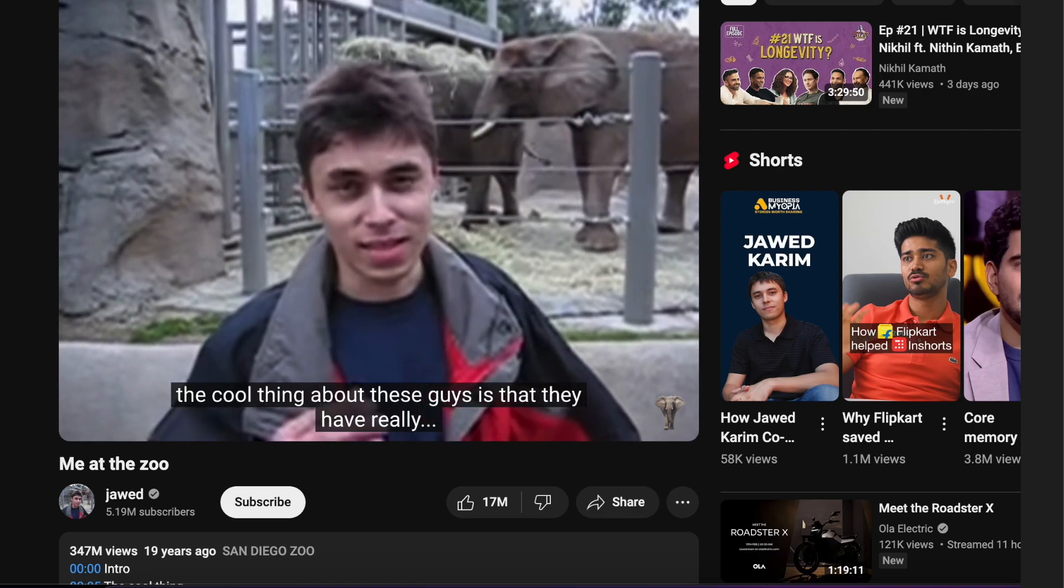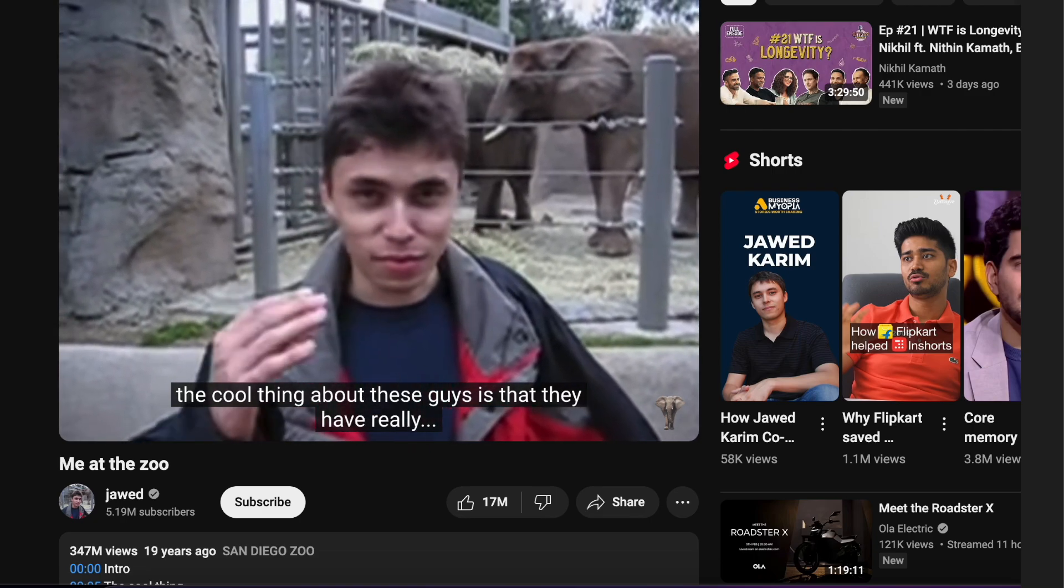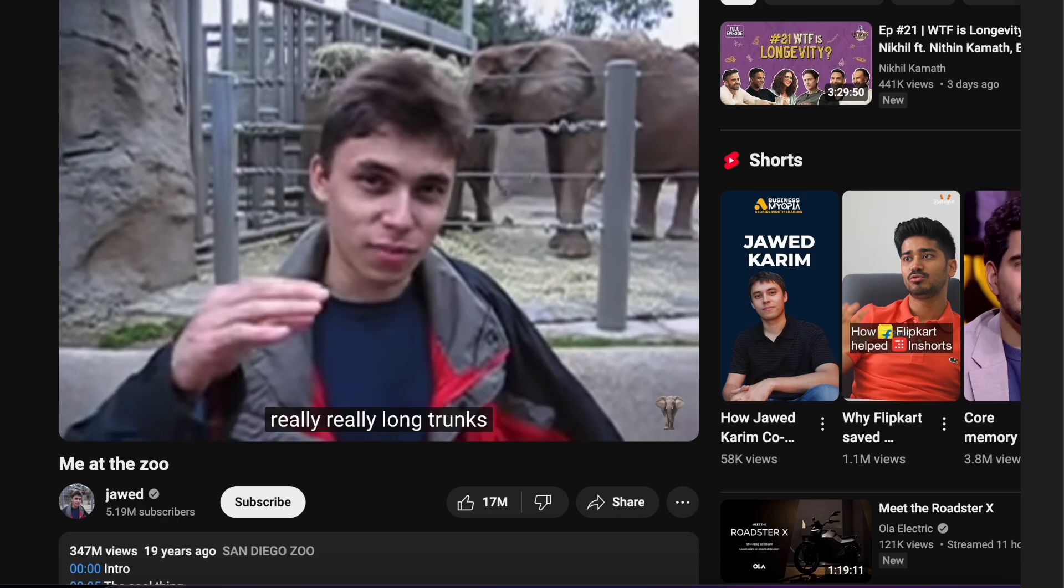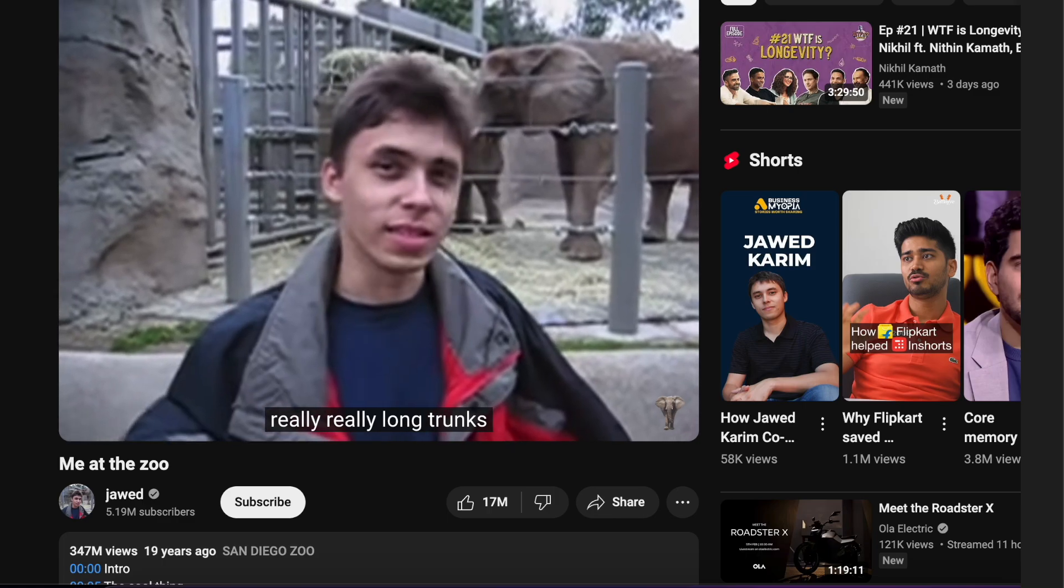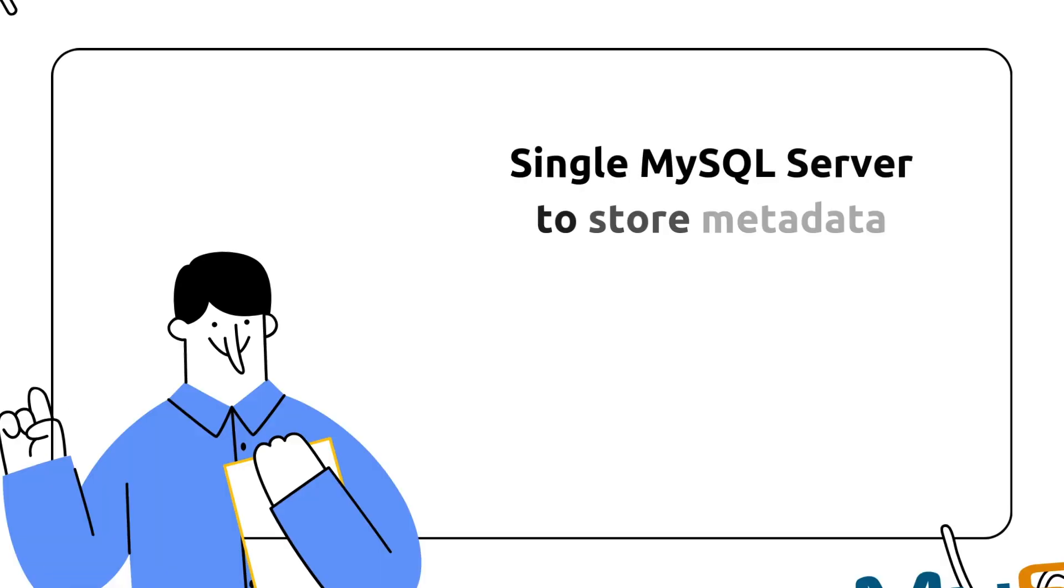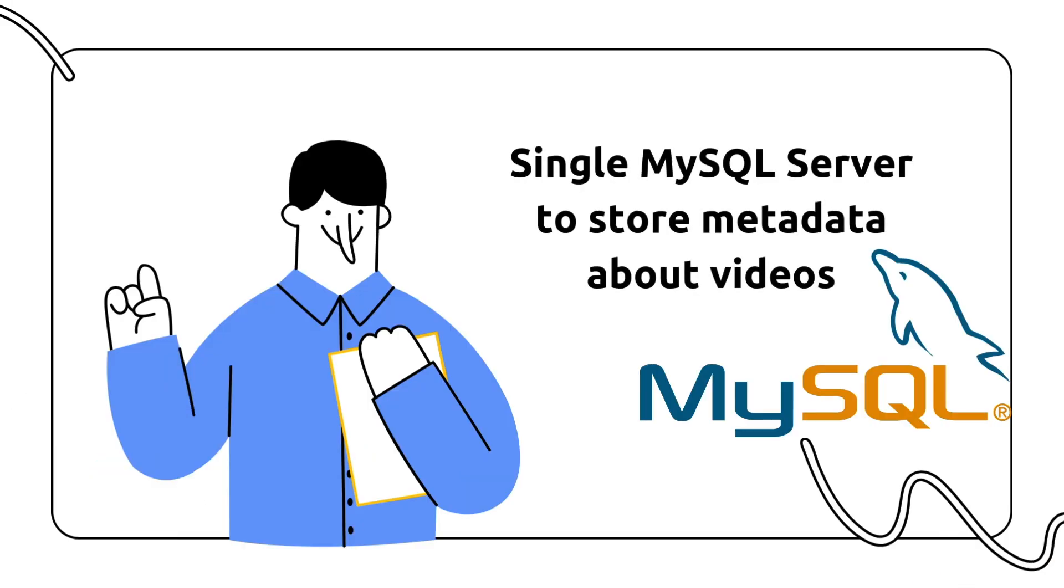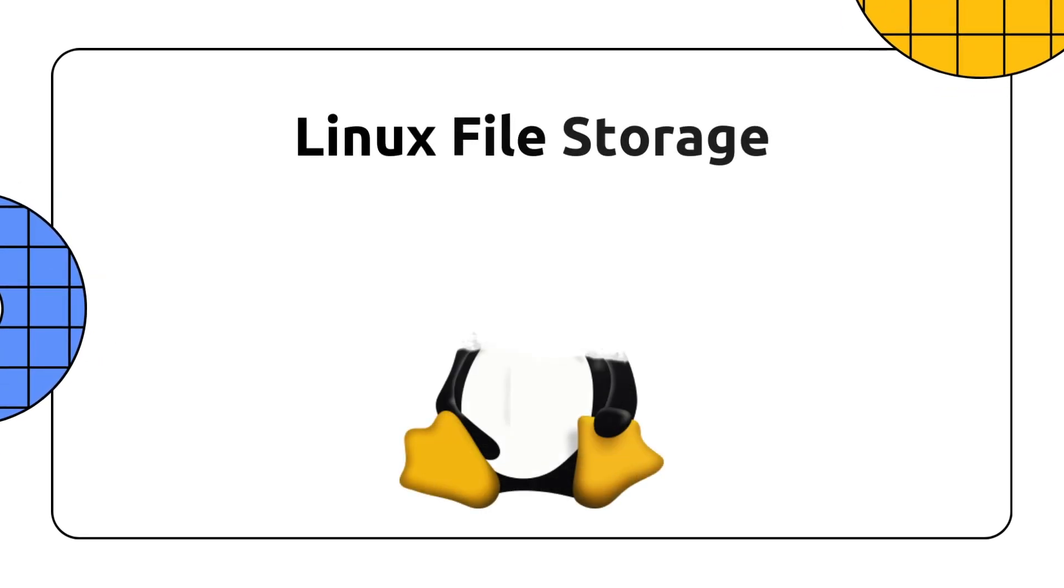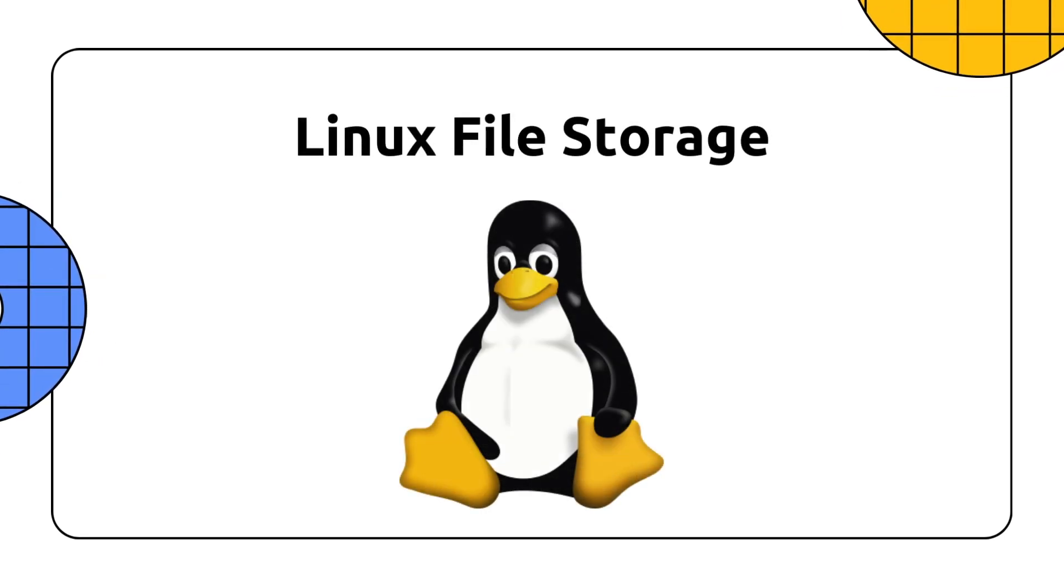When they started YouTube, they started with a very simple architecture. They had a simple MySQL database to store metadata about videos - the user who uploaded it, the title, the description. They simply used a file-based disk storage system to store the video files directly on Linux file storage, and stored metadata in MySQL server.